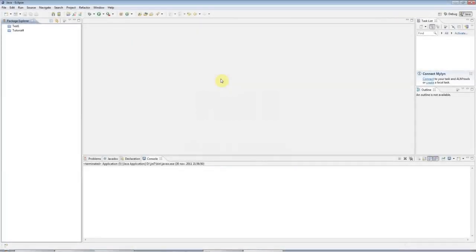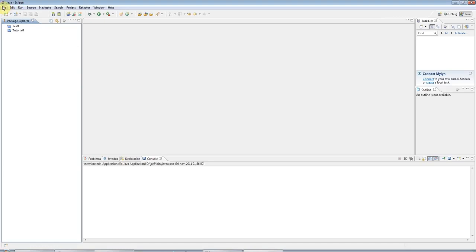Hello, this is John from caveofprogramming.com. This is the fifth tutorial in a series of beginners Java tutorials.